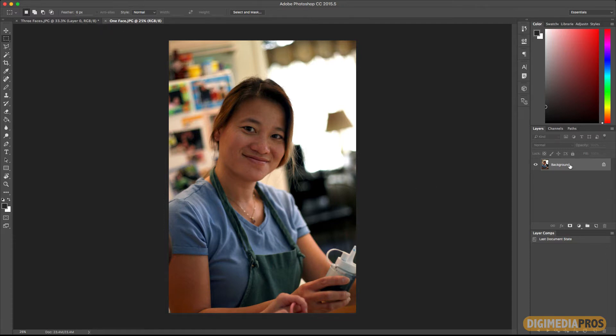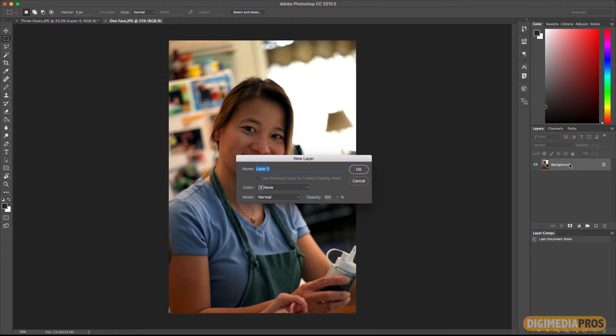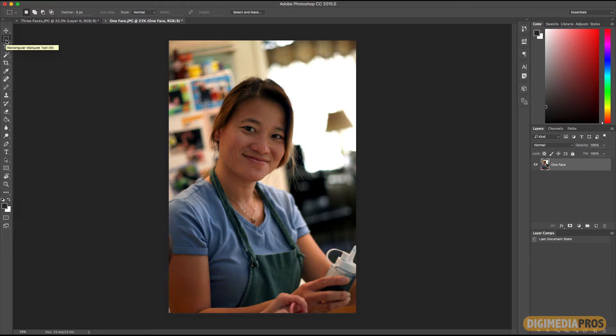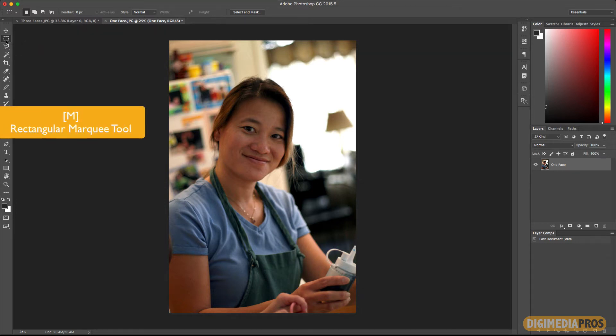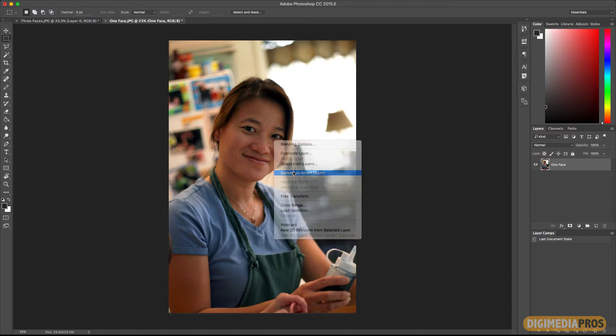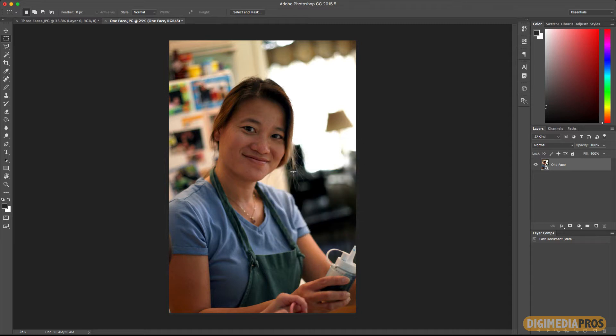What I'm going to do is go to the layers panel. I'm going to double click and turn it into a layer. I'm going to call it one face for now. Then I'm going to make sure that the rectangular marquee tool is selected. You can click on it in the toolbar or just select the M key. Then I'm going to right click on the photo itself and say convert to smart object. This will make it easy to turn on and off the liquify effect.